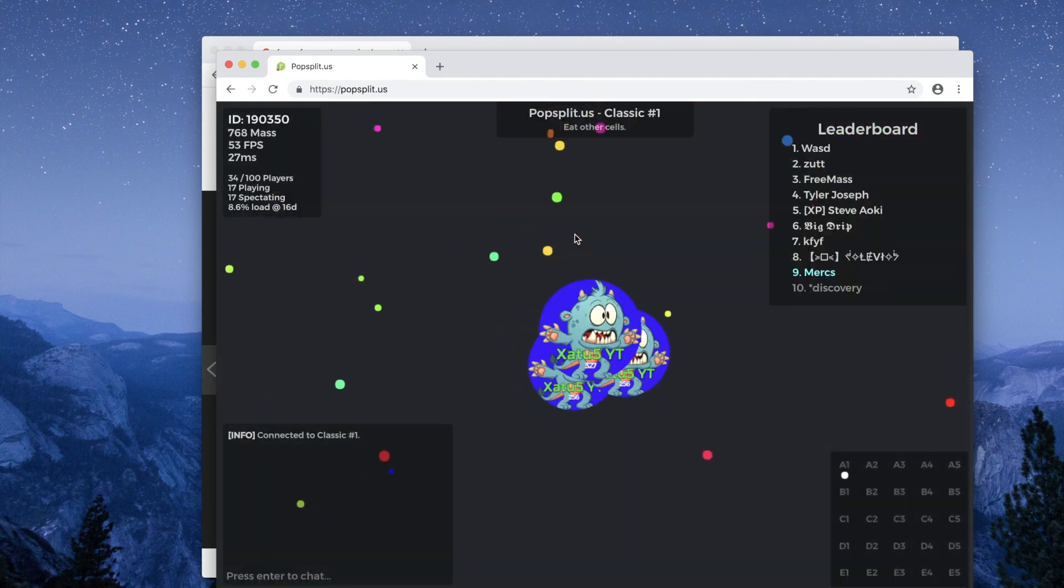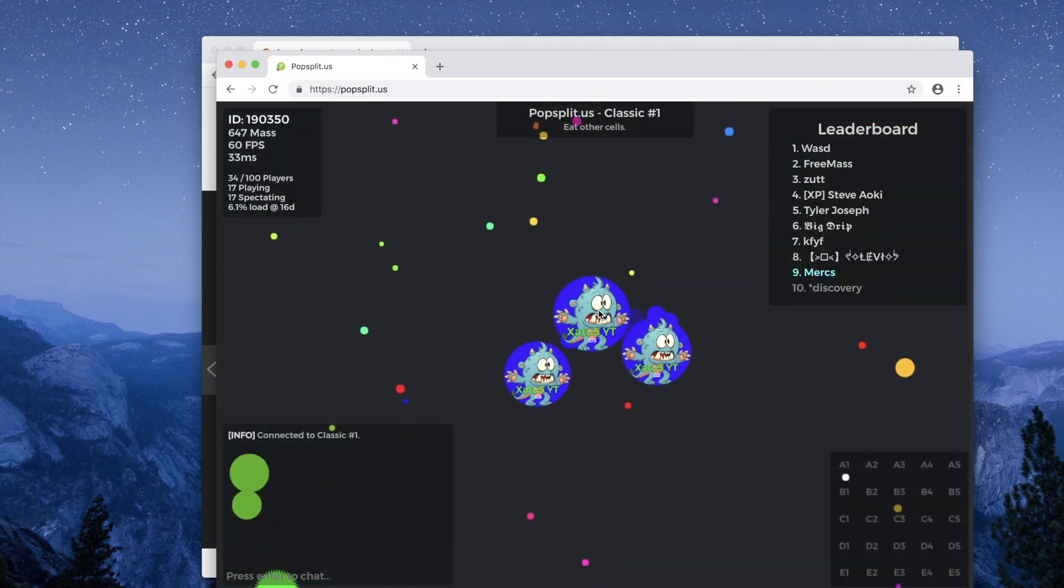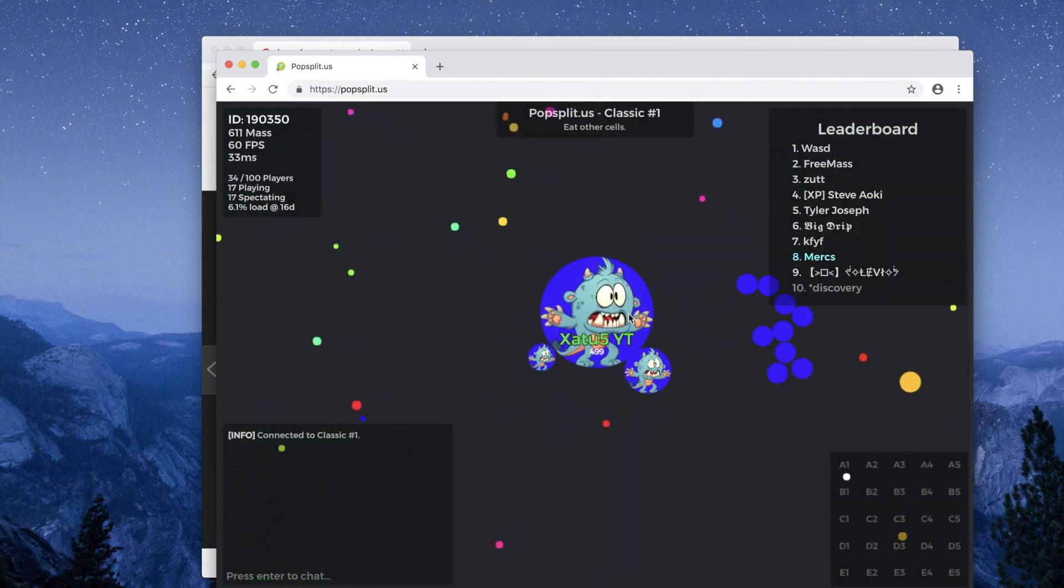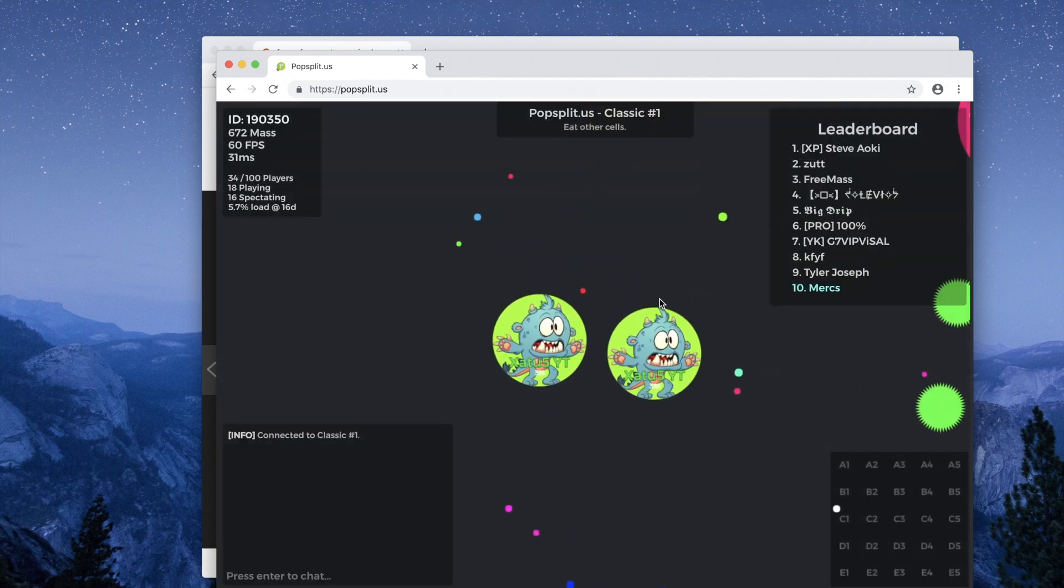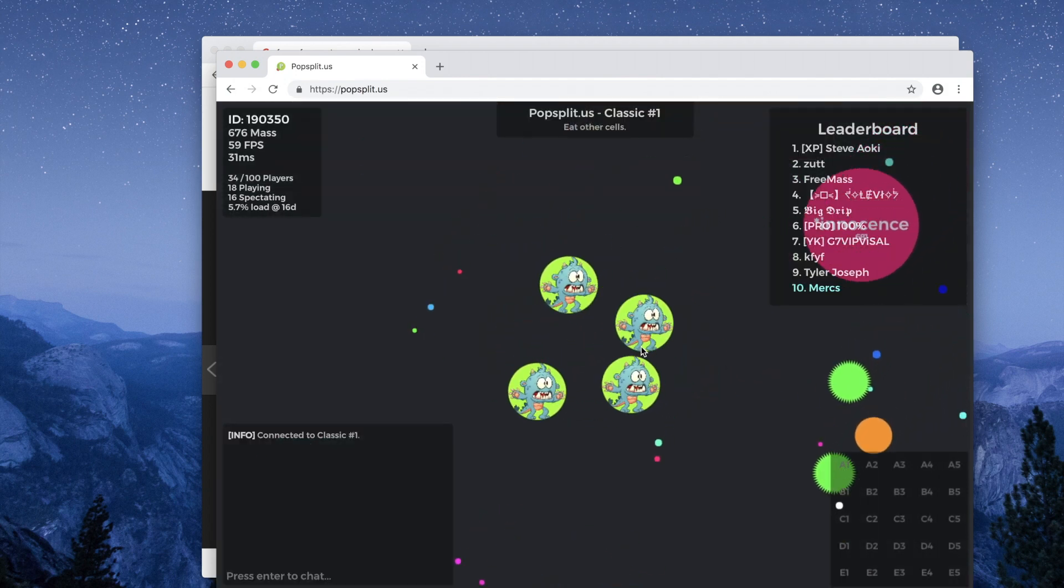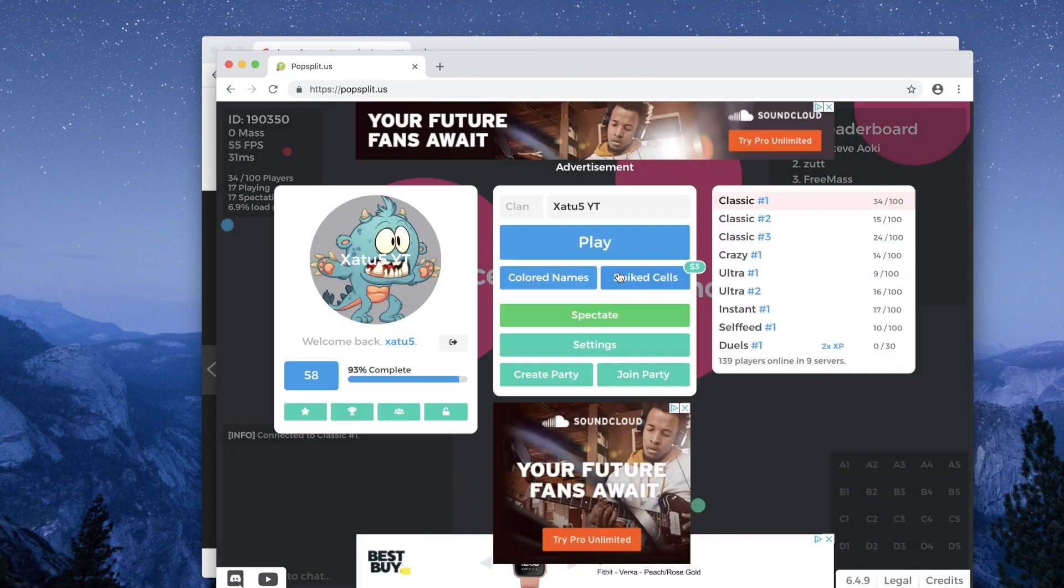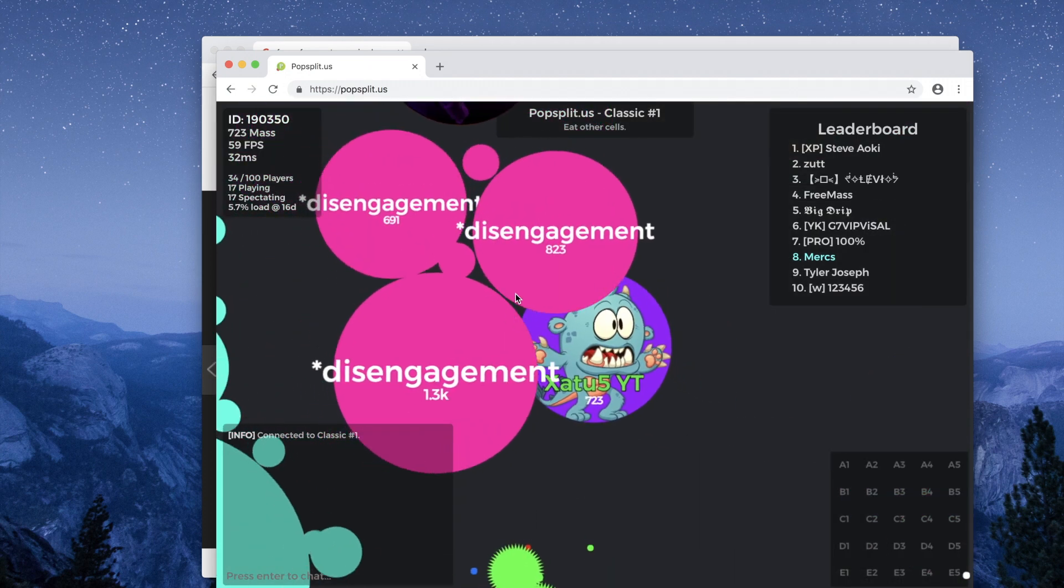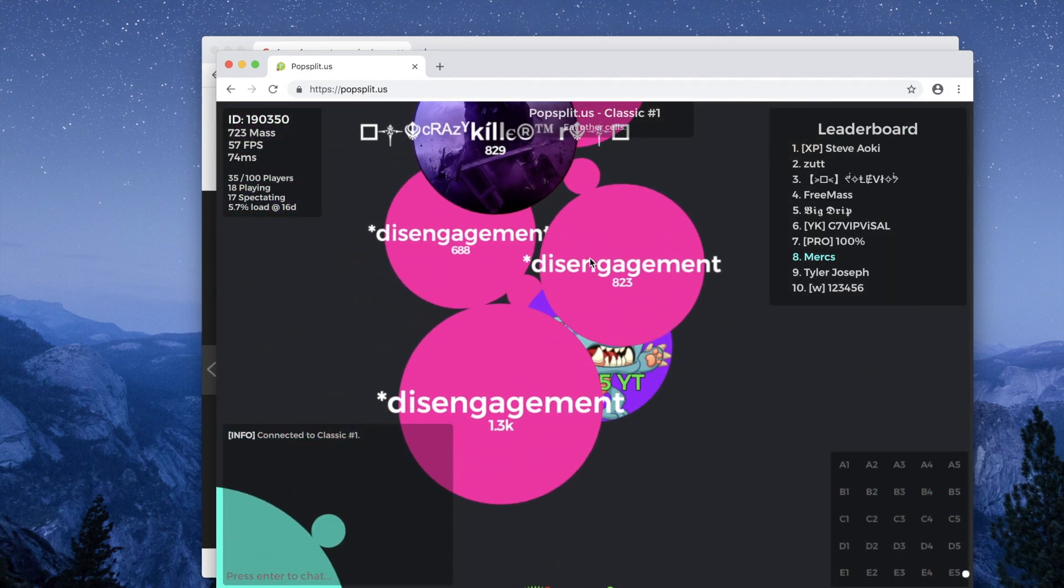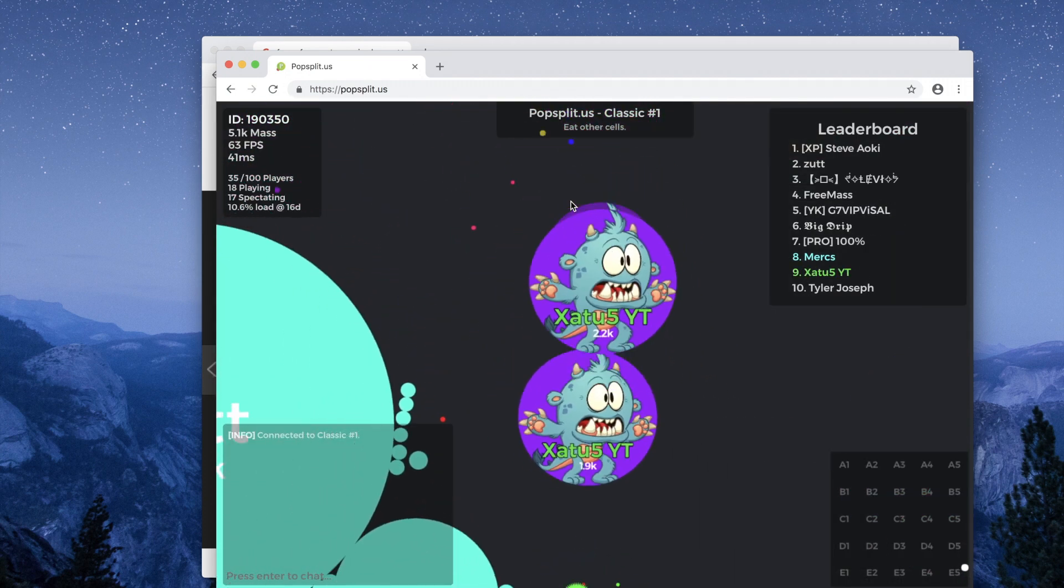Now every time you respawn, you will have a different background color. Cool huh?